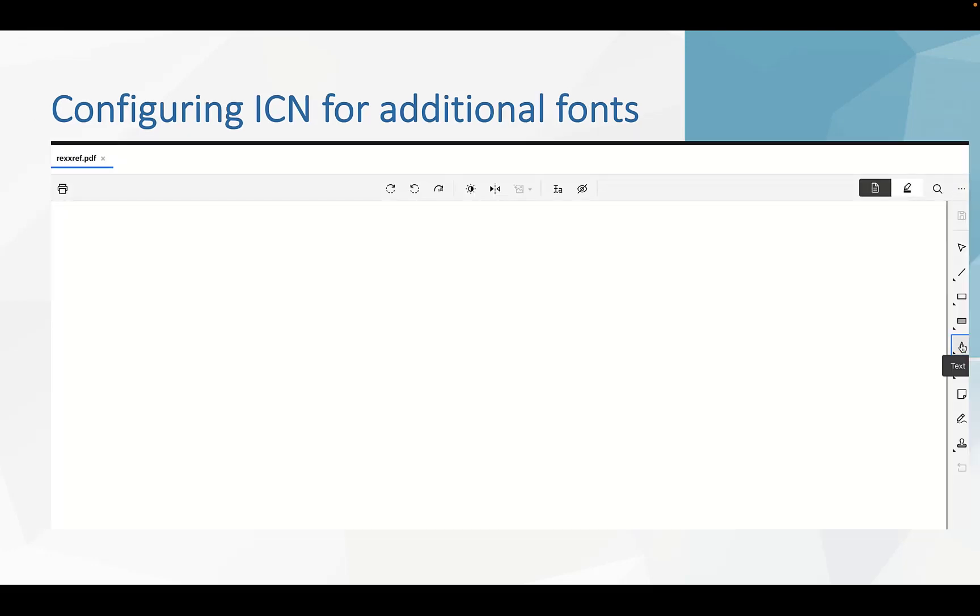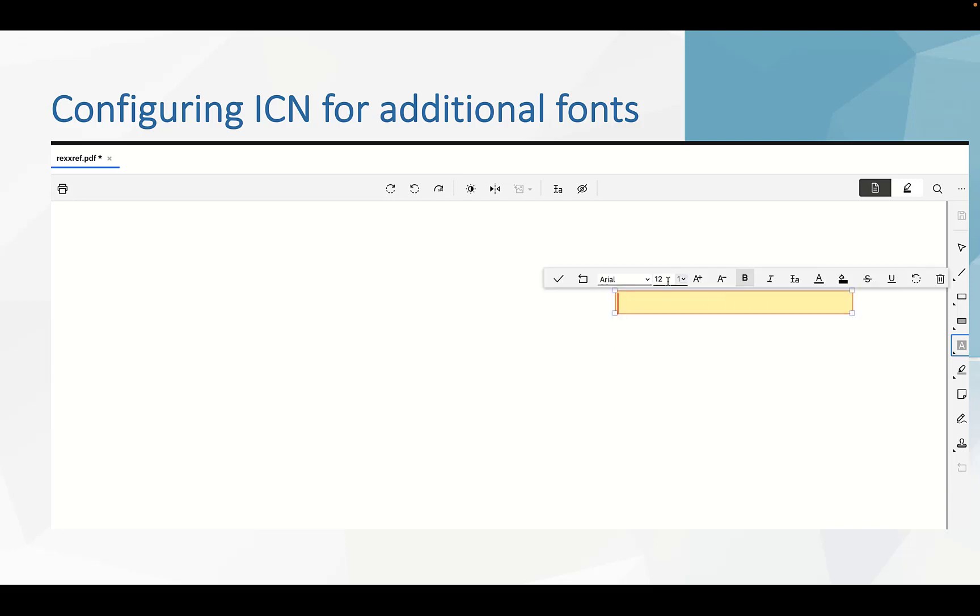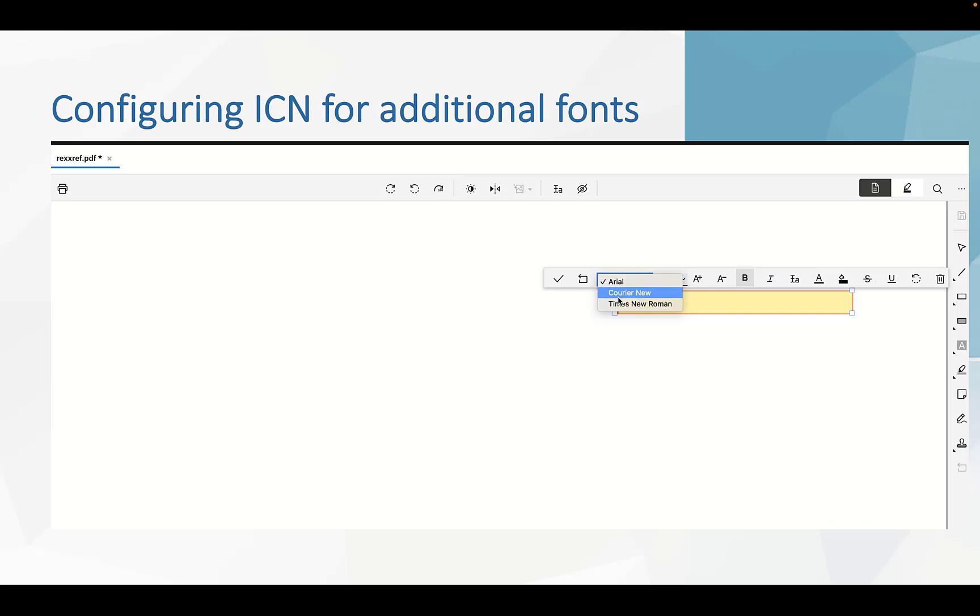Now, the application has been restarted. If you open the document, font type, the drop down list has been enabled. And your added additional fonts has been listed here.